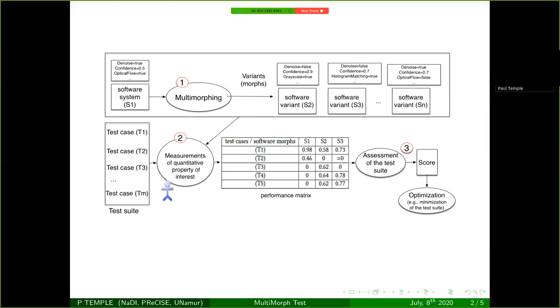The first phase here is the one that we have called Multimorphing, which produces the different variants of the system. This production generation can be done either by using a traditional derivation technique from the software product line word and changing the parameterization of the technique, or as I said before, by changing the implementation that is used inside the software.